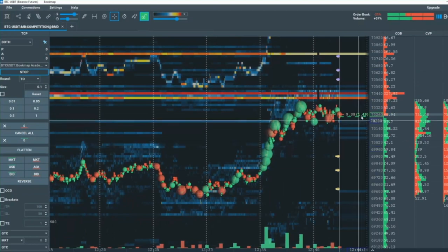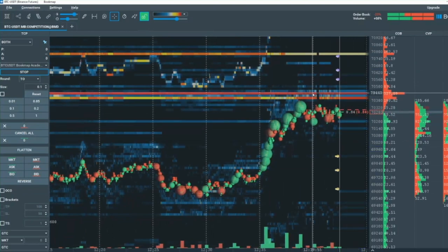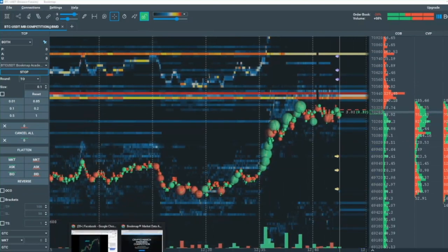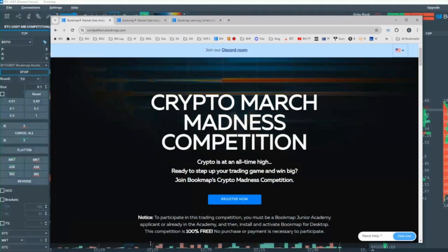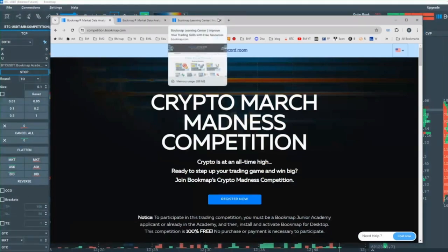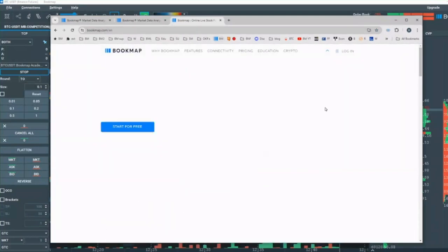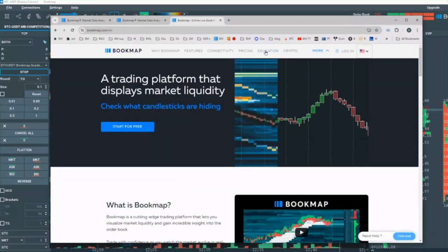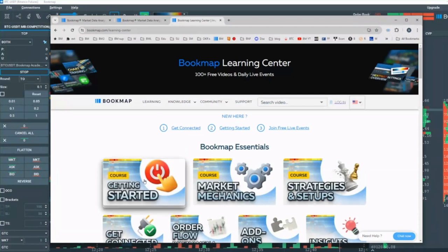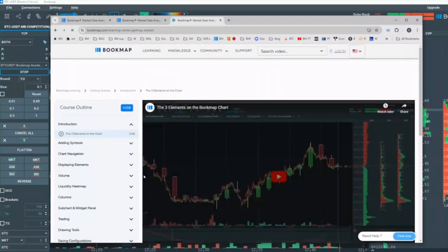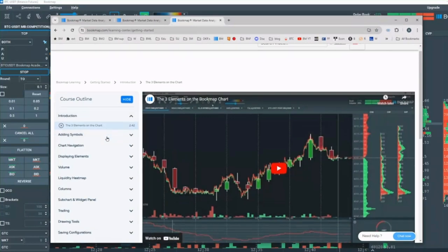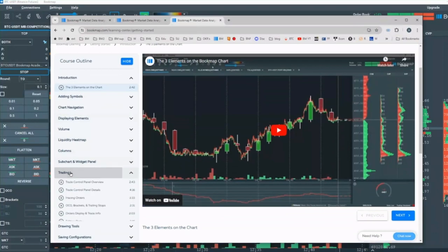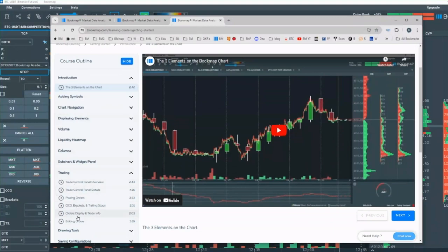If you want more information on how to trade from Bookmap, then go to the Bookmap Learning Center. Go to bookmap.com and click on Education. That will take you to the Learning Center. Under Getting Started here, scroll down a little bit and click on the section for trading right here. And here are all the videos for learning how to trade from the Bookmap chart and placing orders.